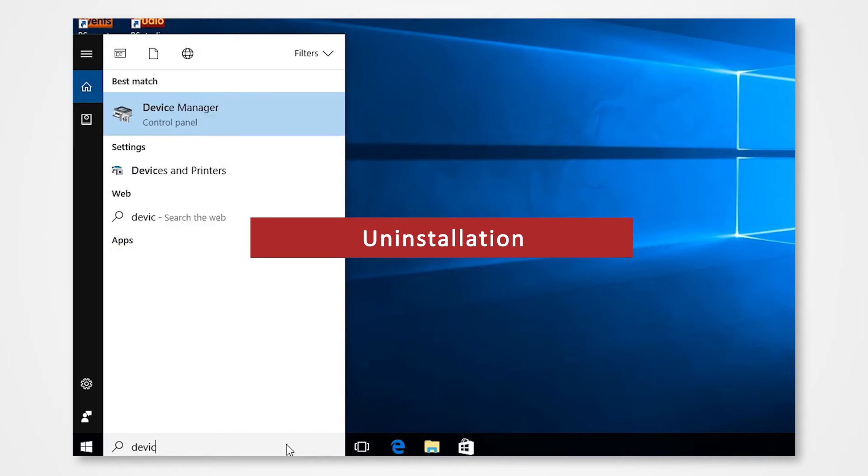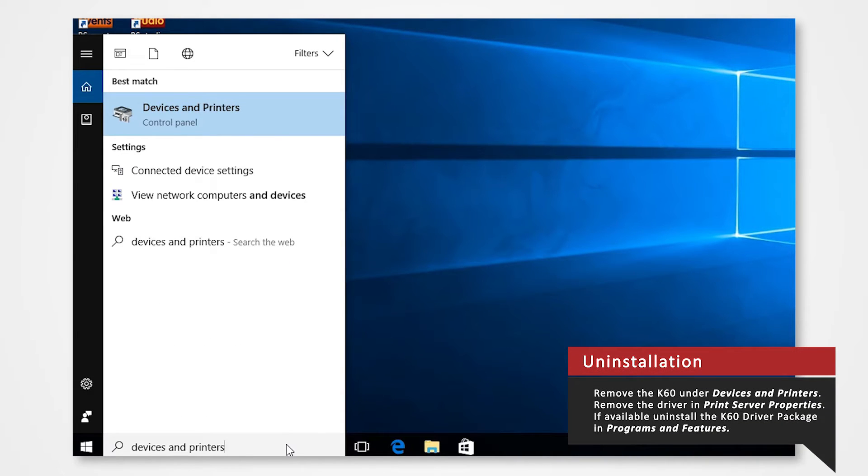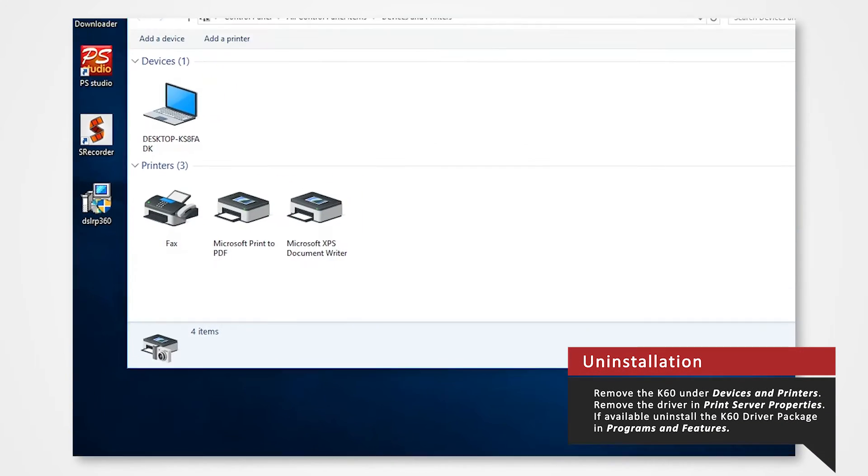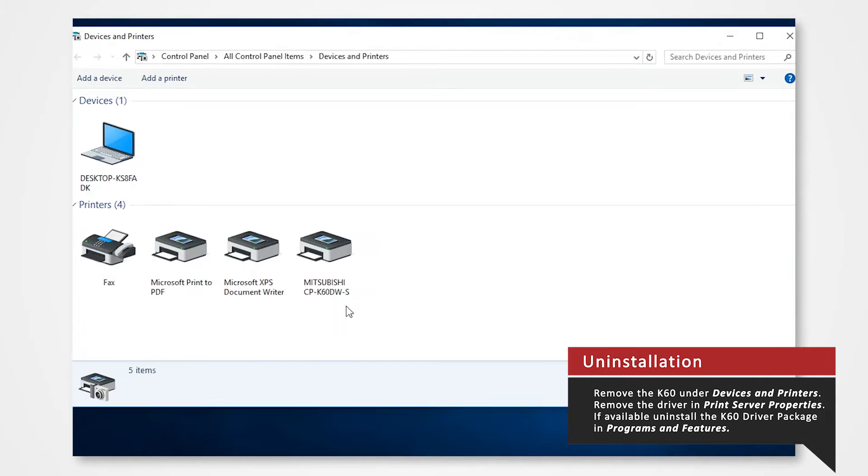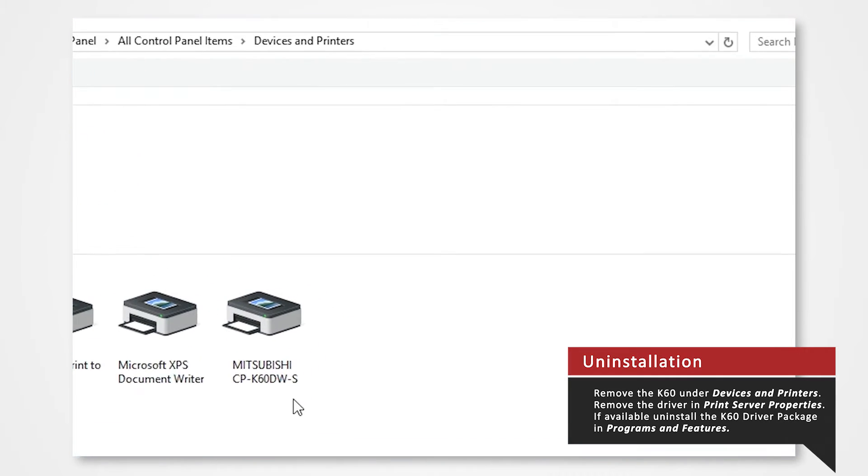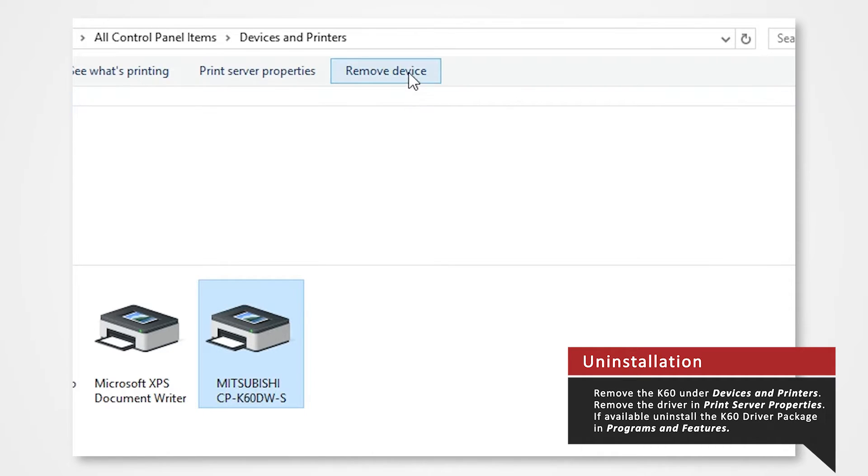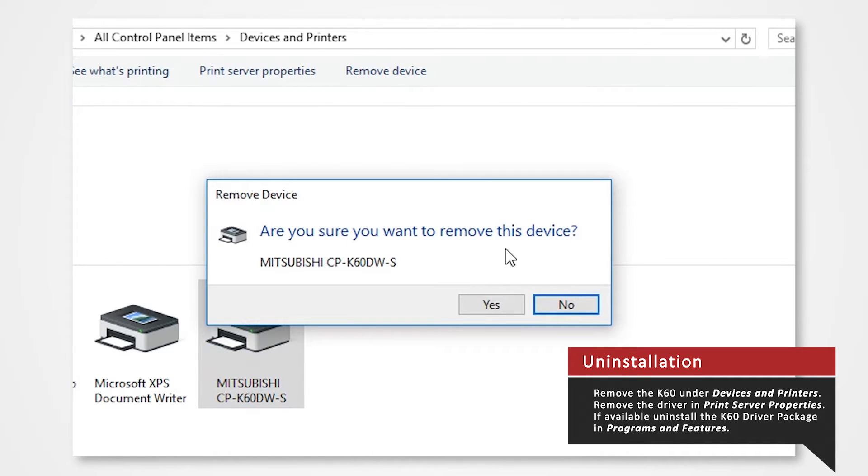Search for devices and printers in the search bar below. When uninstalling the driver please make sure to connect the printer to the USB port on the PC so that the icon can appear in devices and printers. Under printers click on the K60 icon and then click remove device. Click yes in the remove device confirmation window.